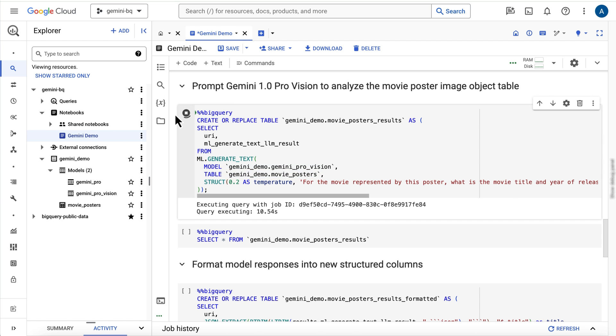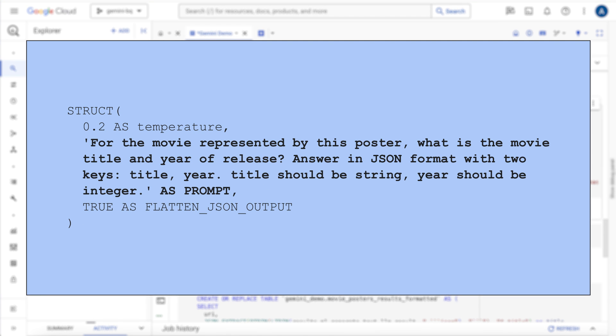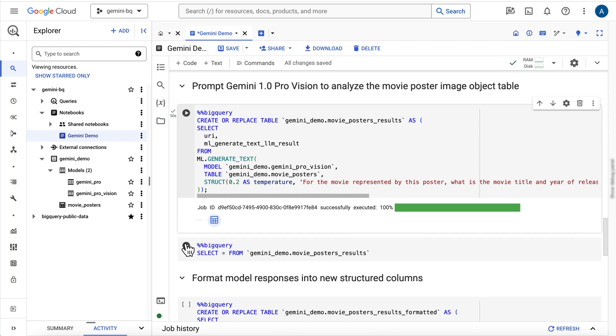I'll provide a text prompt within the function struct. In this case, I'm asking the model to determine the movie represented in the poster and to provide the movie title and year of release, specifying that the response must be returned in JSON format. Once the execution is complete,